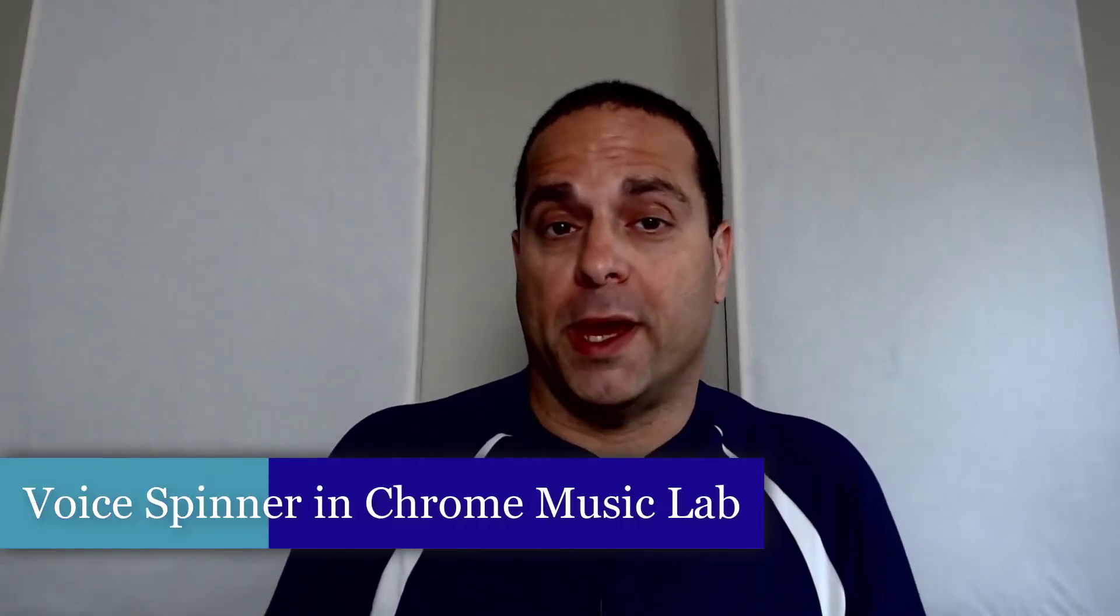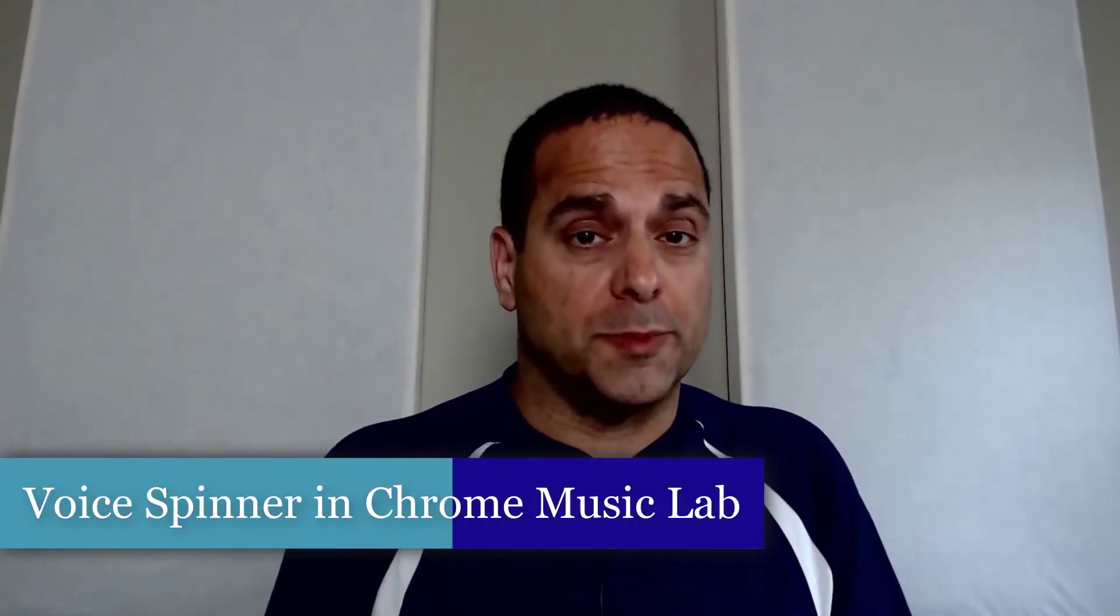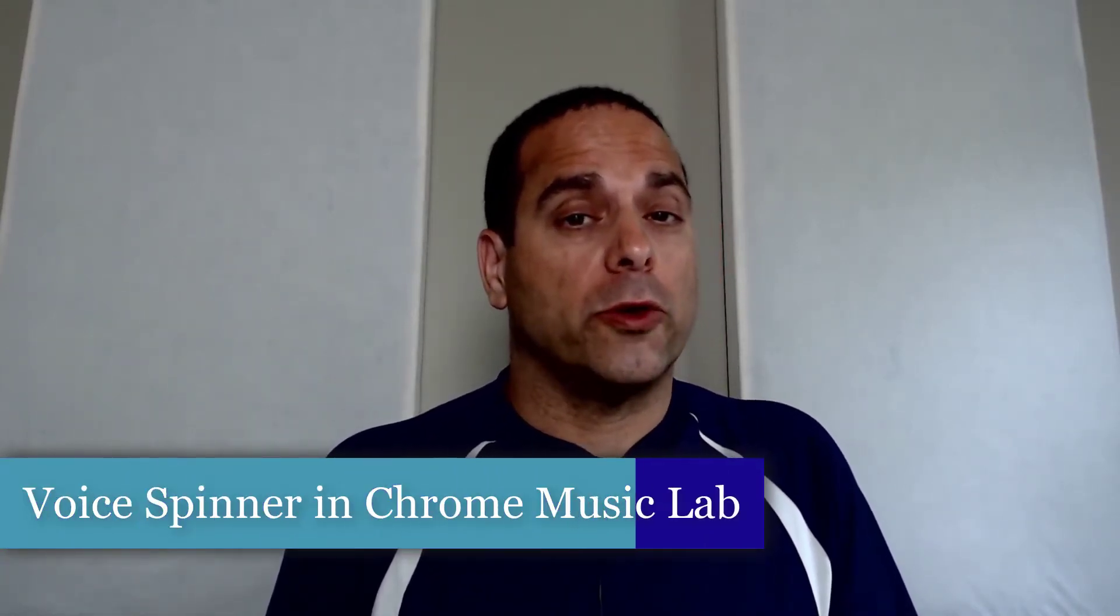Hi, I'm Trevor Dimoff. I teach music and band. In this episode, we're going to learn how to play with Voice Spinner in Chrome Music Lab.